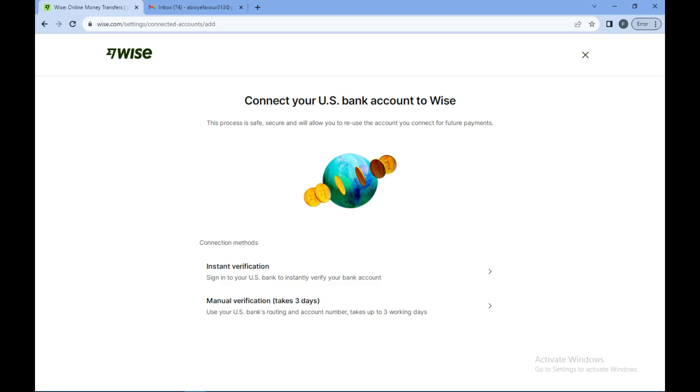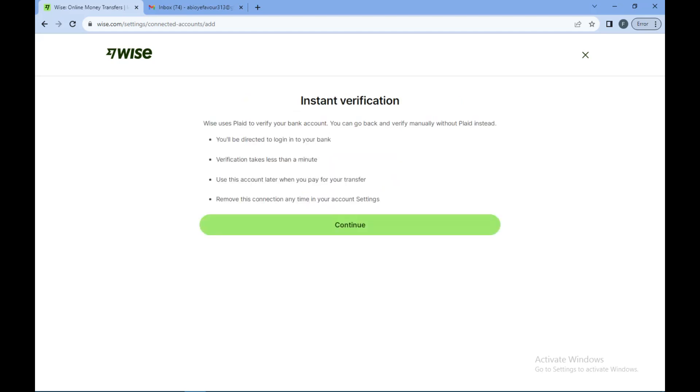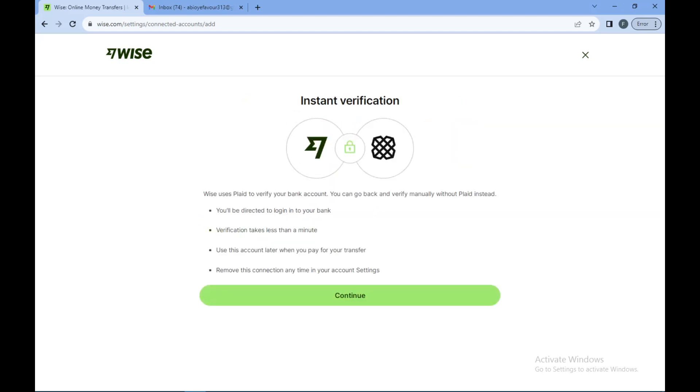This applies to whichever payments you want to make now and in the future. So that is how you can add your bank account to your Wise account. Just go ahead and follow the protocol. I do not have an account in the United States.